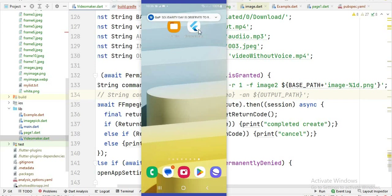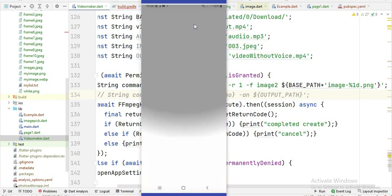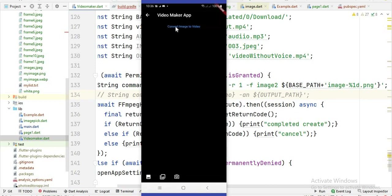This is the photo editor app and you will see we have a button. When you click on this button, it extracts all the images from the video and then saves those images to the downloads folder of your mobile device.